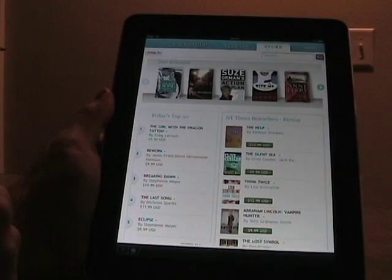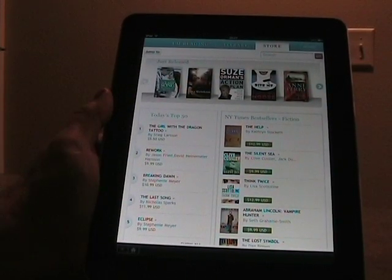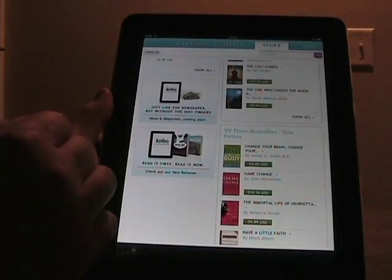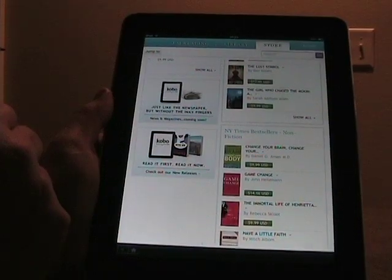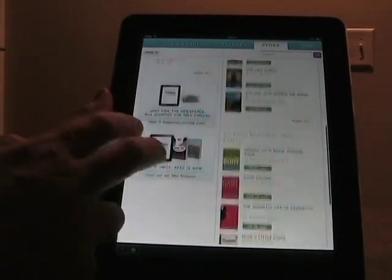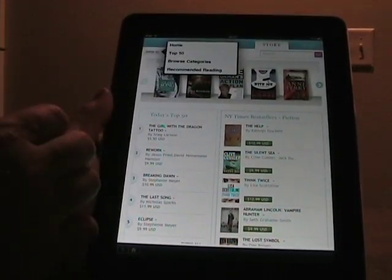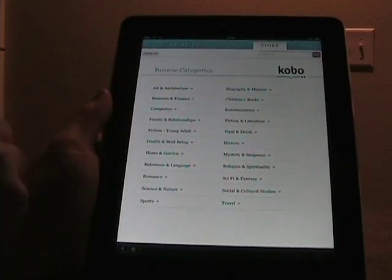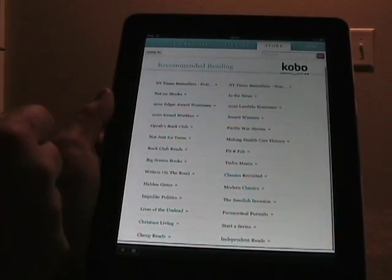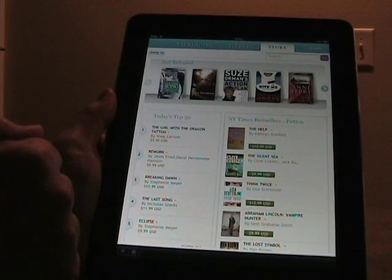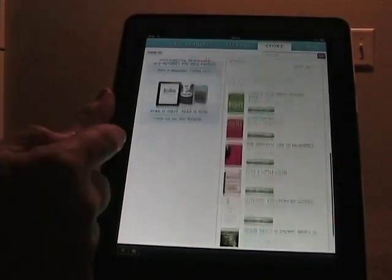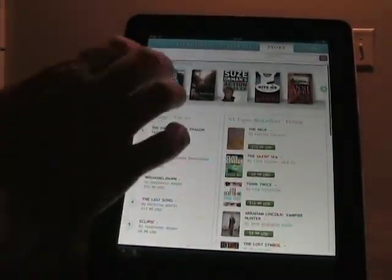Jumping to the store, one nice thing is the store is actually integrated into the client, unlike the Kindle store. Here you can view just released titles, top 50s, New York Times bestsellers, and scroll to see more. You can tap Show All for more titles. Newspapers and magazines are coming to Kobo soon, which is nice. You can browse categories or recommended reading. Similar to the other stores, there's plenty of free content available so you can try it out for free.